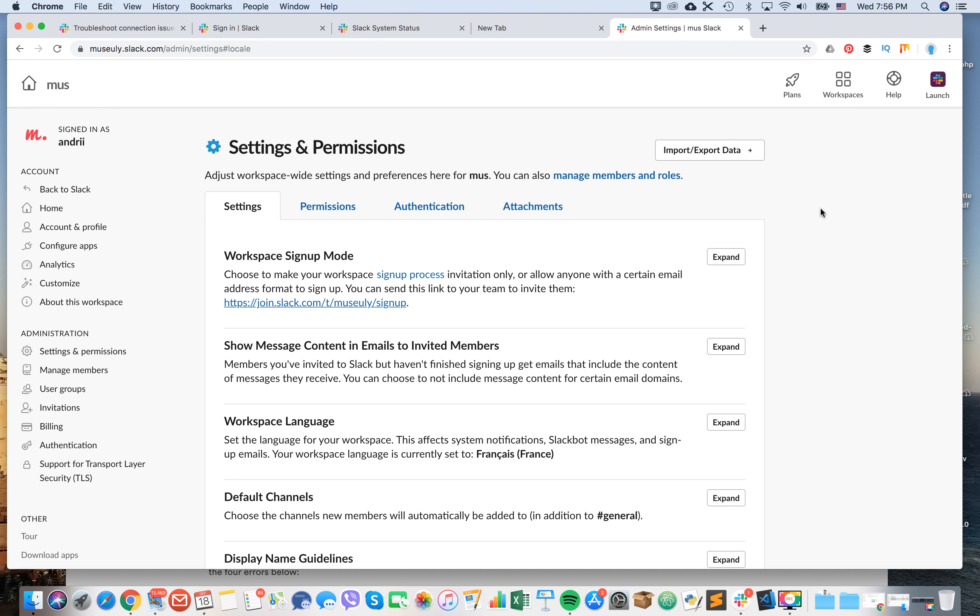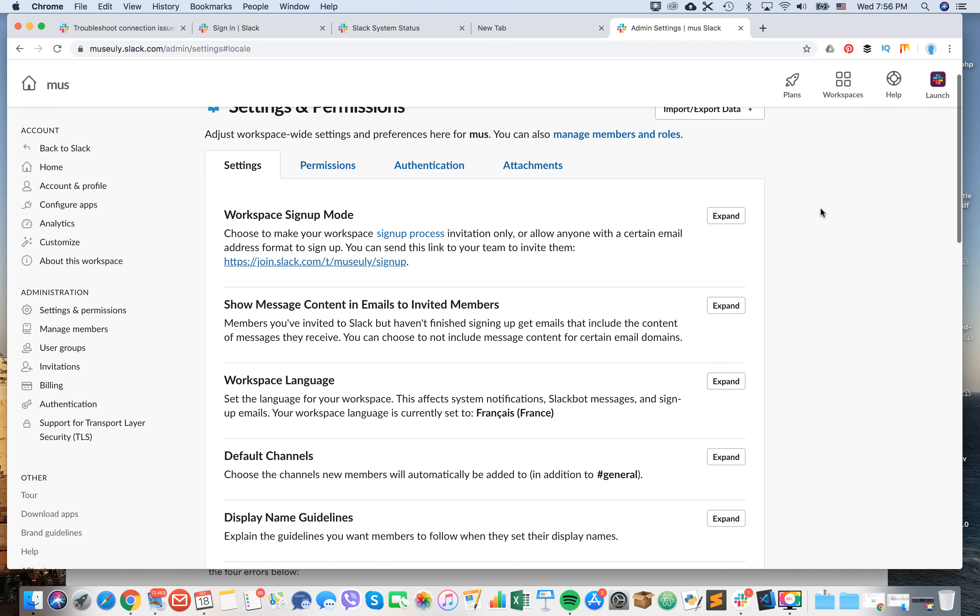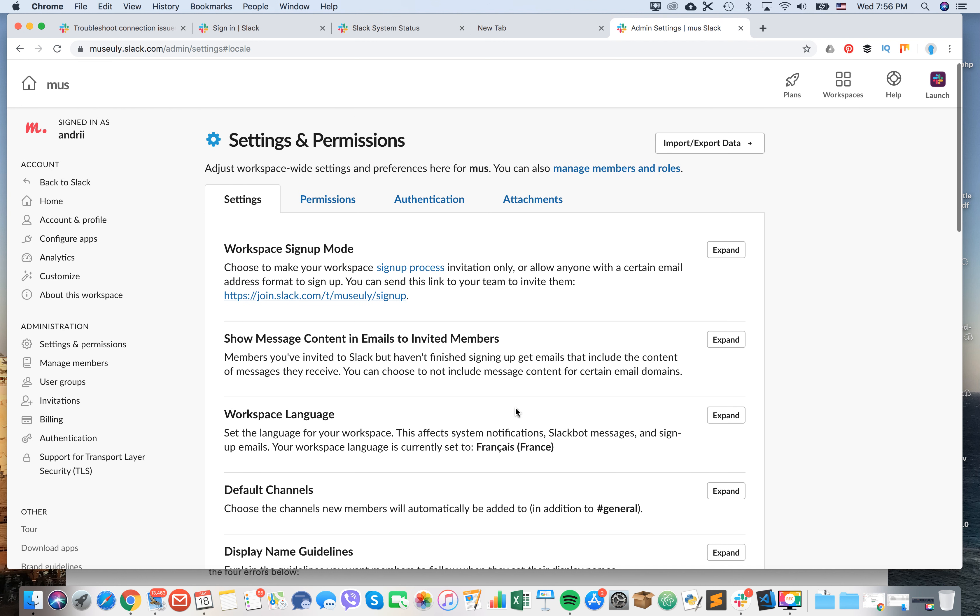After that, your workspace language should be changed to what you selected. So that's about it. Thanks for watching.